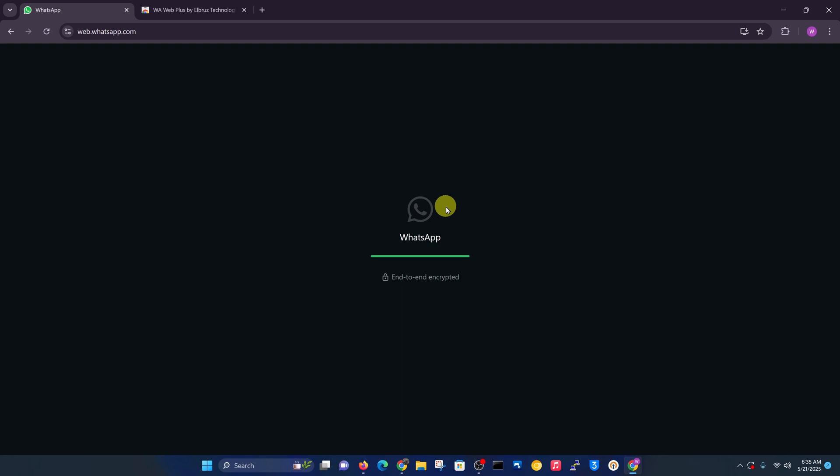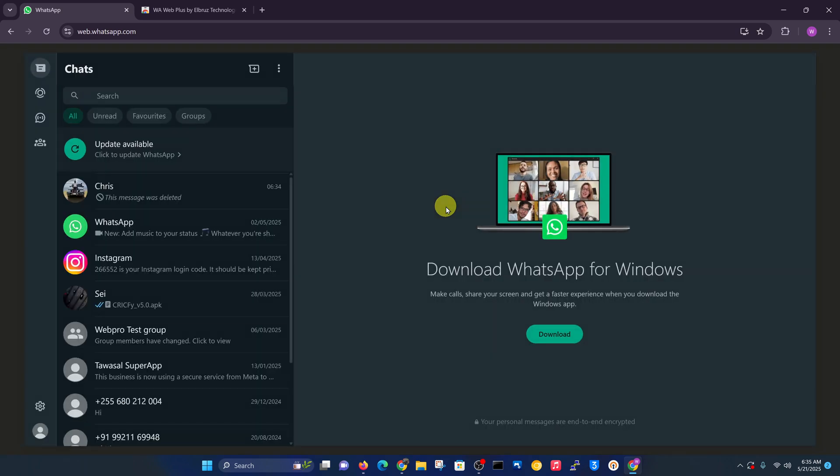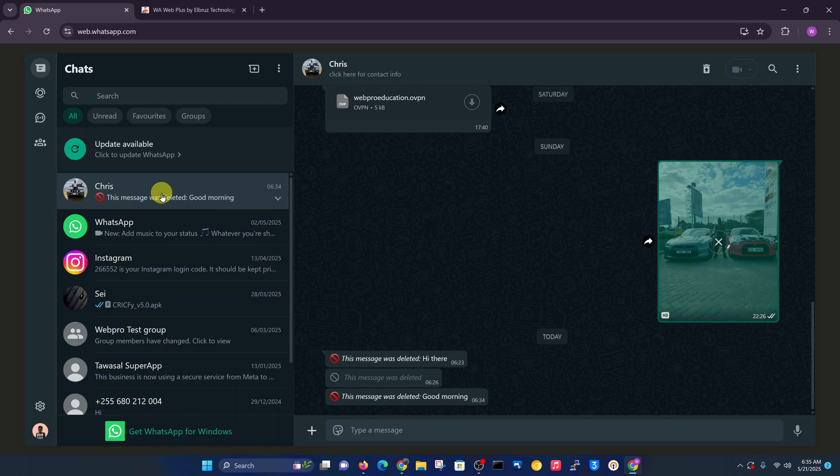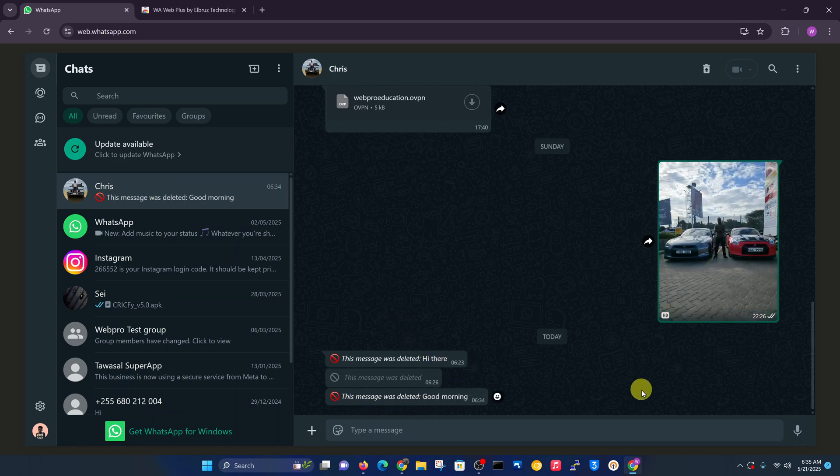I'm just refreshing the page so that the extension can take effect. You can see if I reopen that particular chat, you can see this message was deleted: Good morning. So it can actually show you a deleted message on WhatsApp.